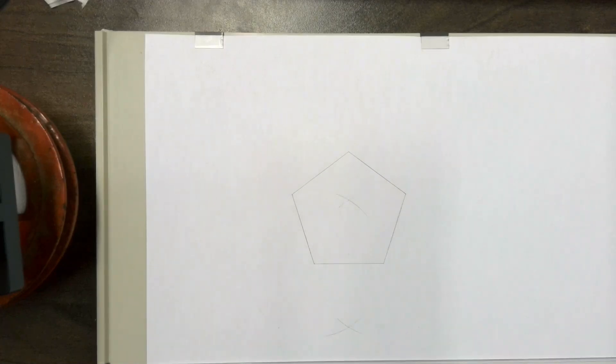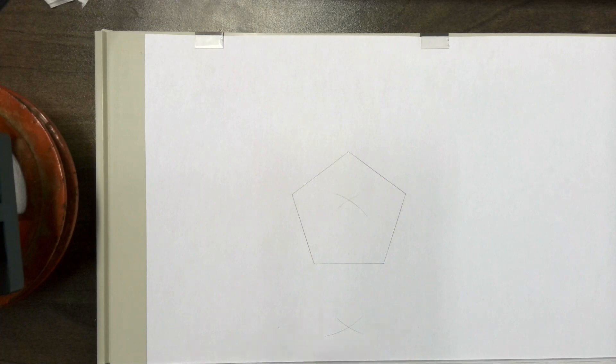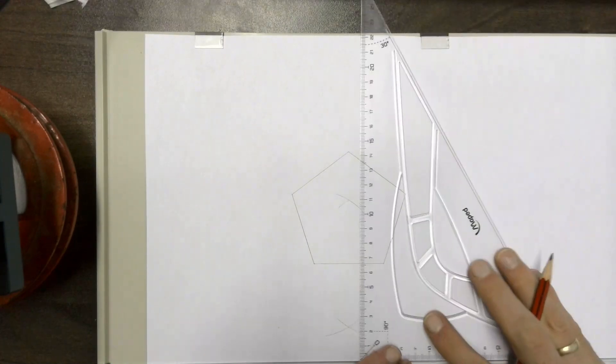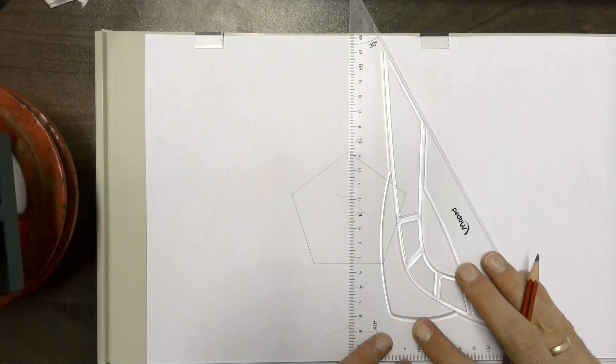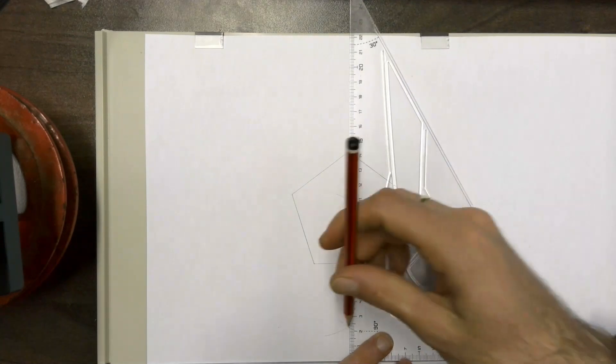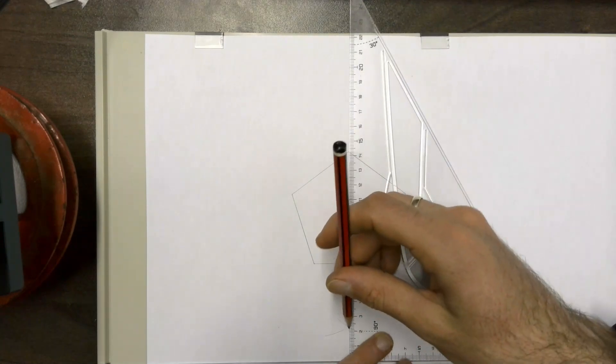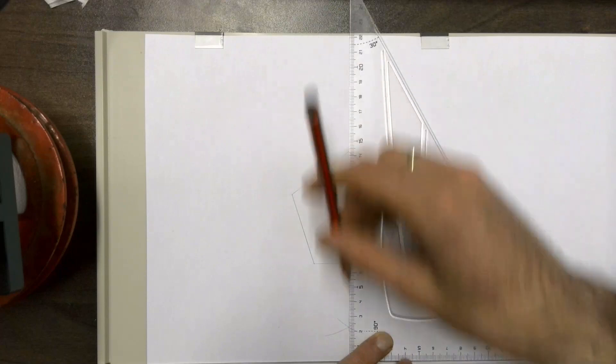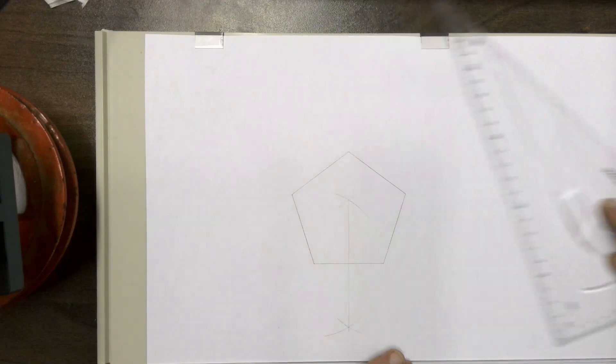Take the intersection point between those sets of arcs and draw a construction line.